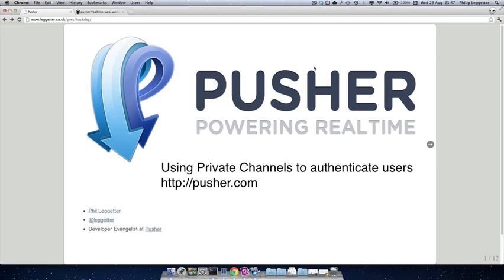Hi there, this is Phil Leggett from Pusher. In this screencast we'll be covering using private channels. Private channels offer a way of authenticating subscriptions to the channel. This is really useful when you want to restrict who can access data within your application. So for instance if you want two users chatting to each other over one channel, you could create a private channel and make sure that only those two users can subscribe to it. The Pusher libraries and Pusher itself have introduced an authentication mechanism to make this possible.